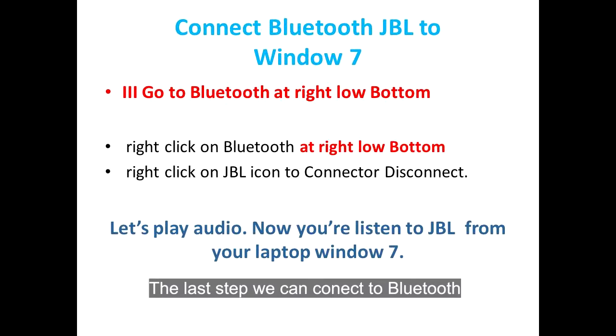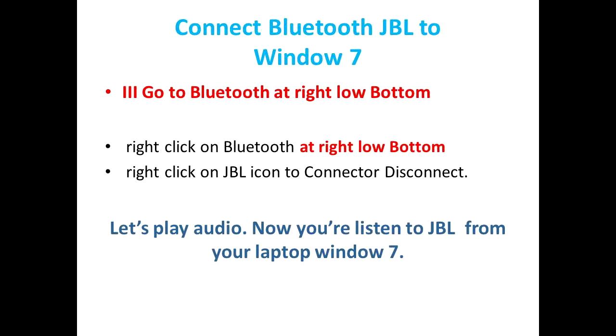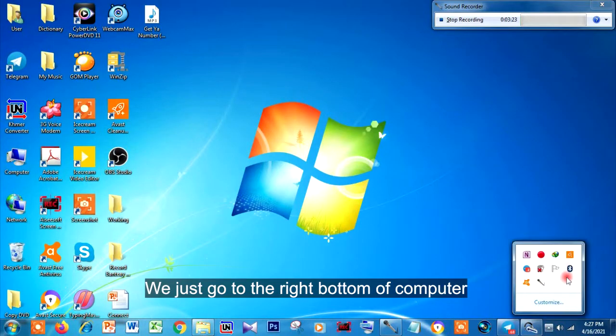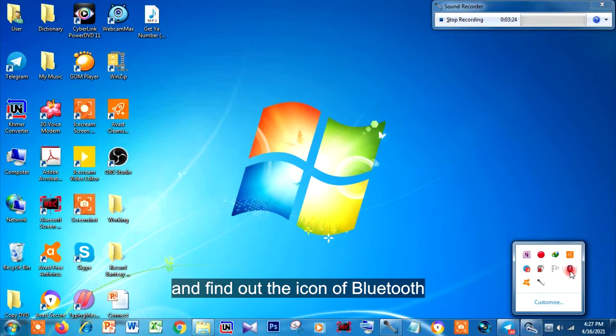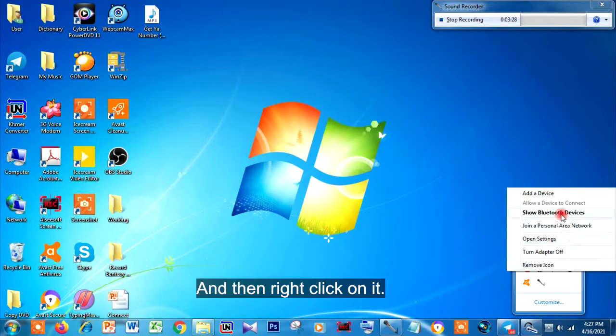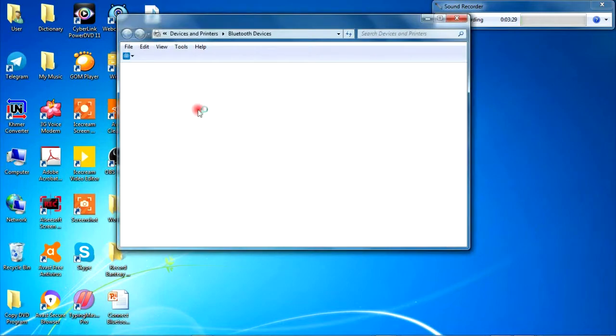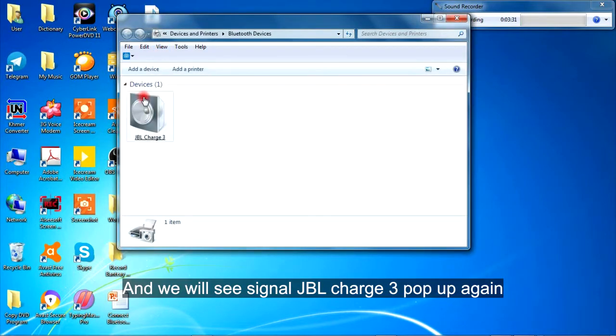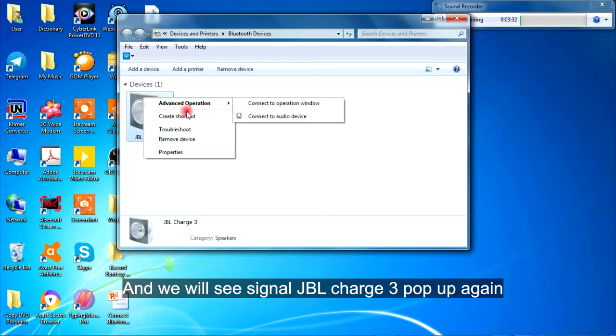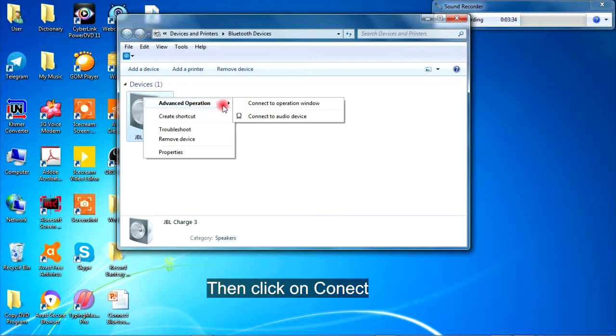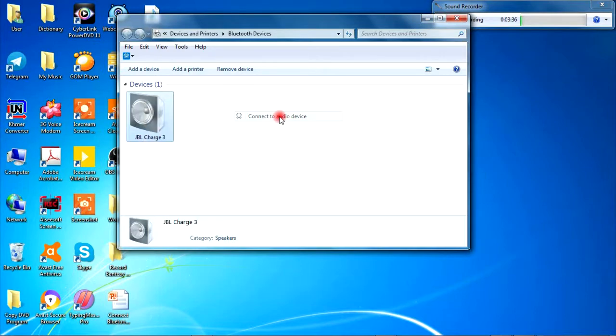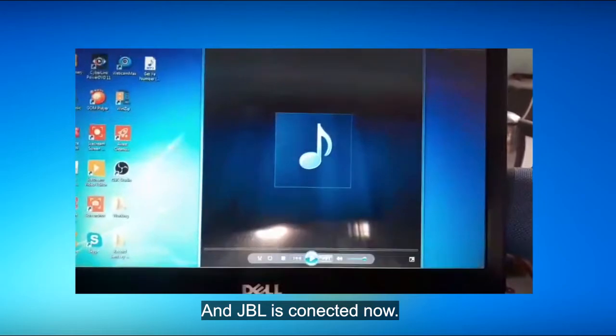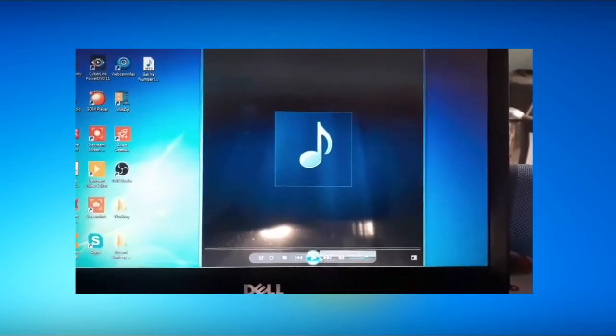The last step, we can connect Bluetooth. We just go to the right bottom of the computer and find the icon of Bluetooth. Then we right click on it. We will see the JBL Charge 3 pop up again. Then we click on Connect, and JBL is connected now.